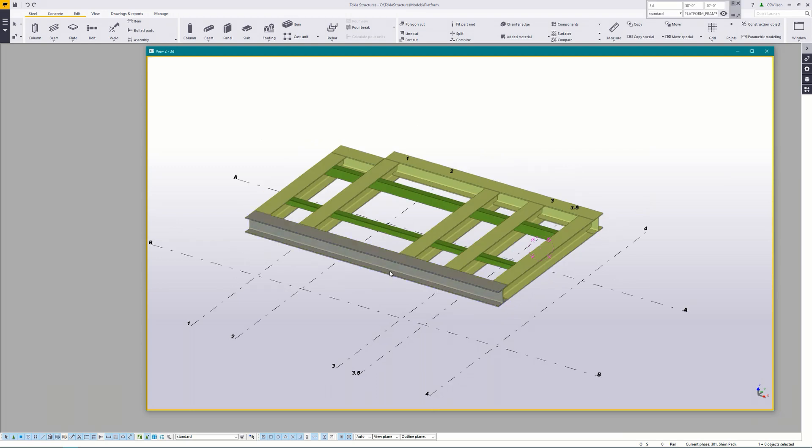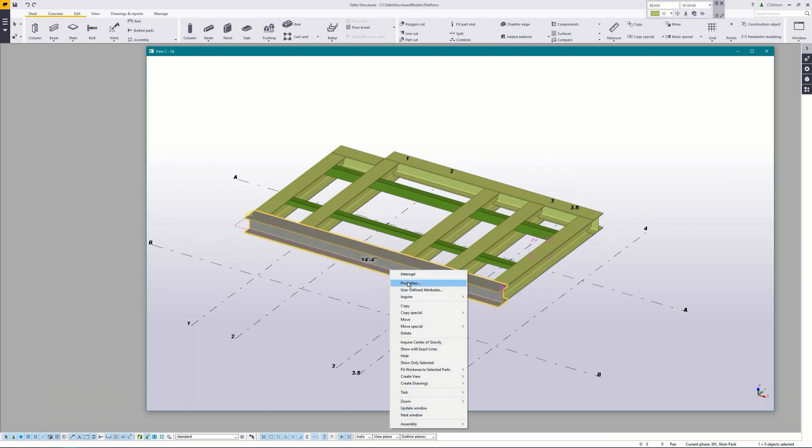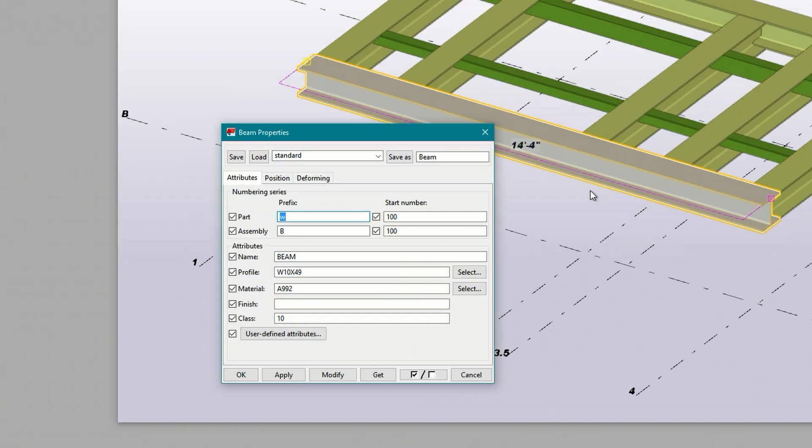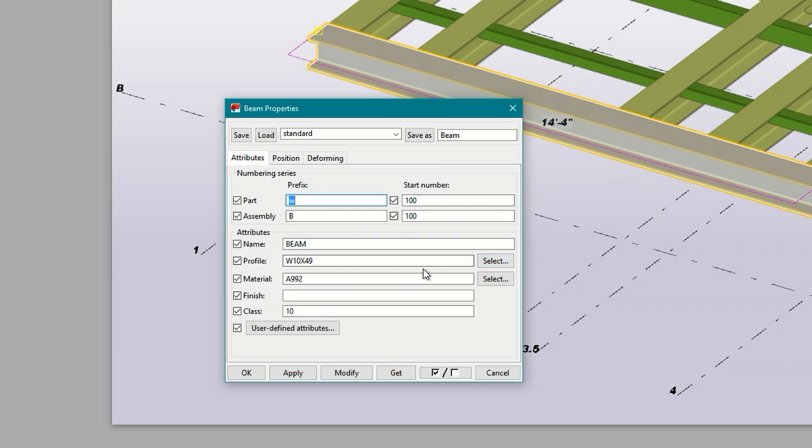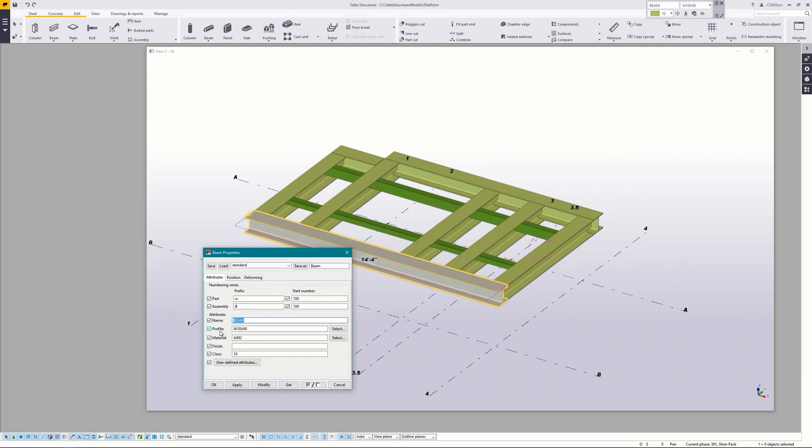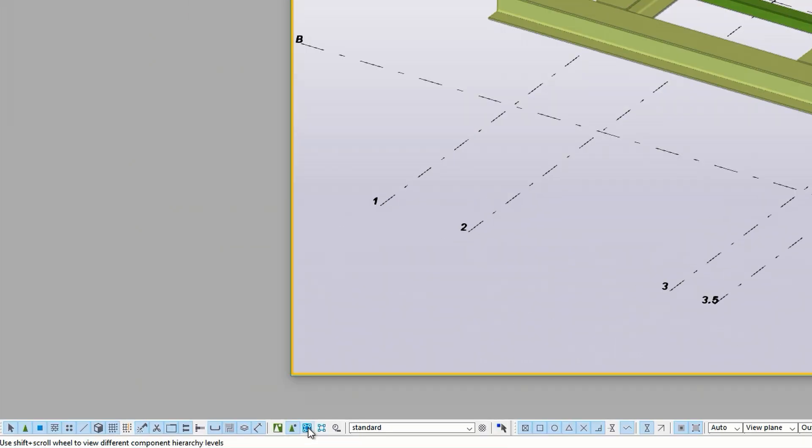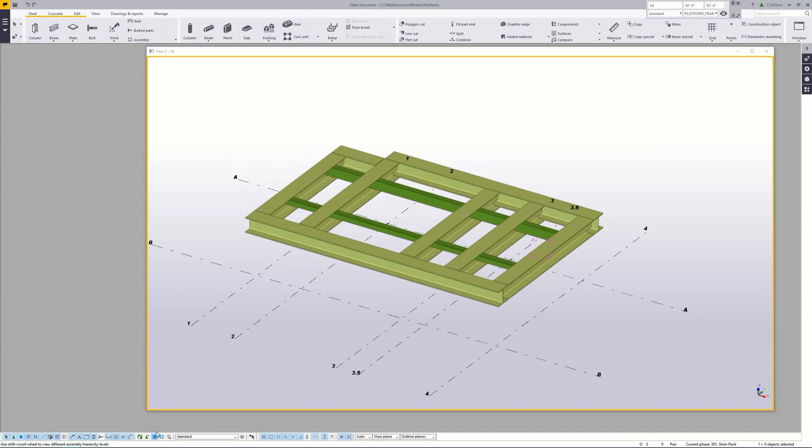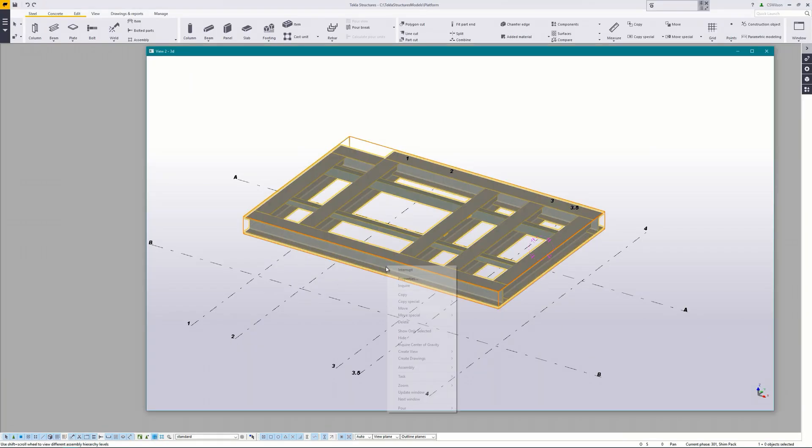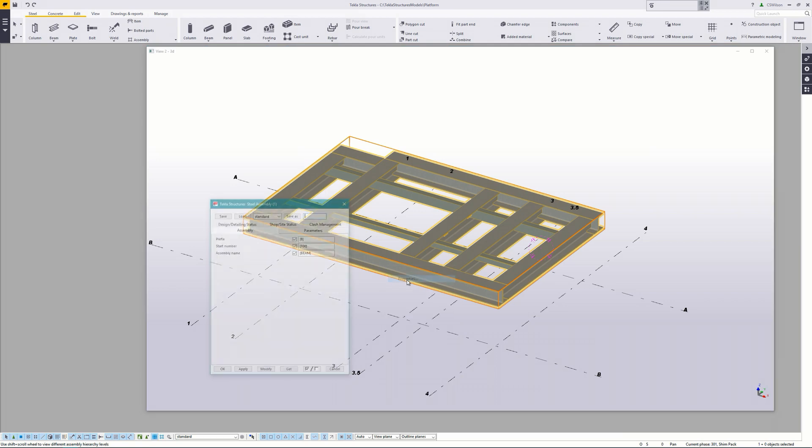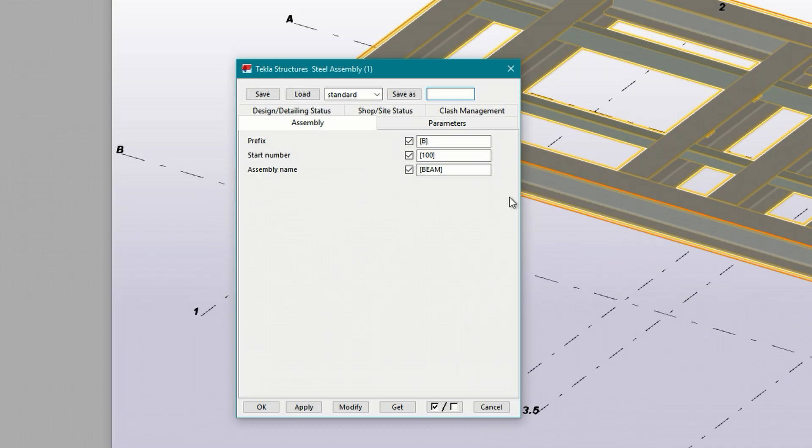By opening the properties of the main part we can see that the name is beam so by default that's also the name of the assembly. We can also verify that by switching to select assemblies and then opening the properties again. You can see here the assembly name is also beam. It's in brackets to indicate it's the default value.